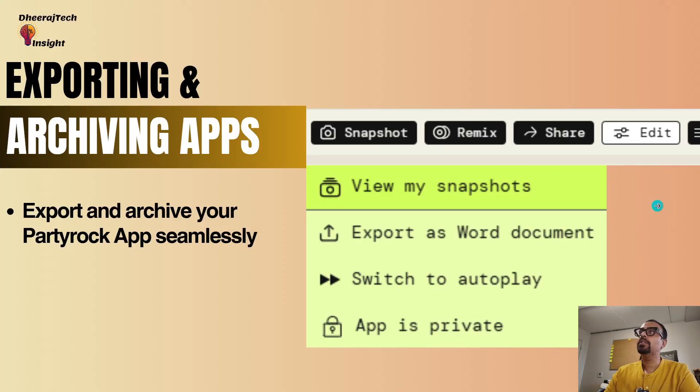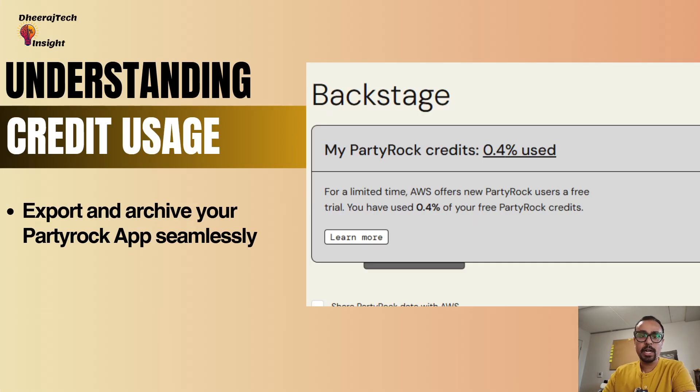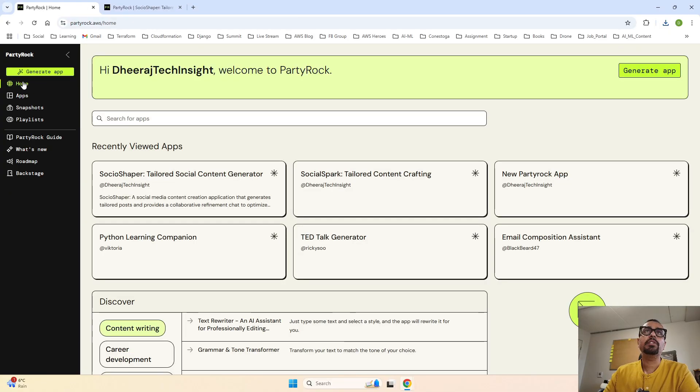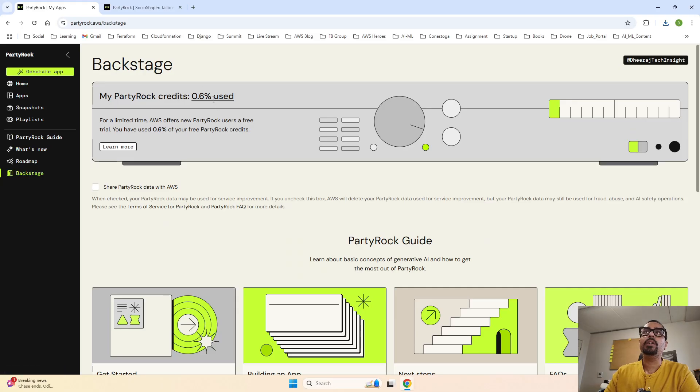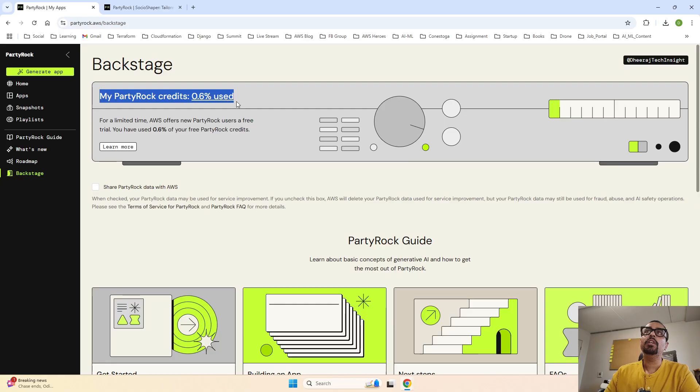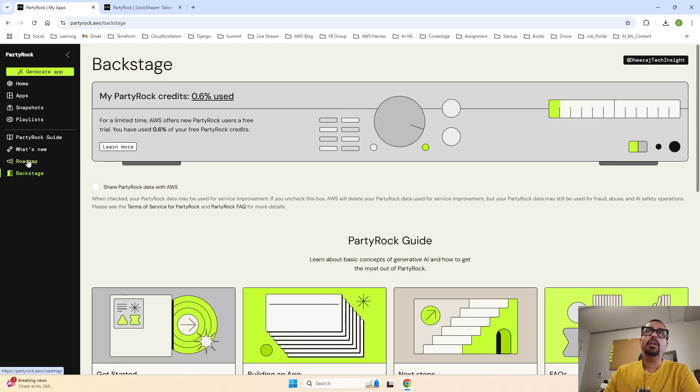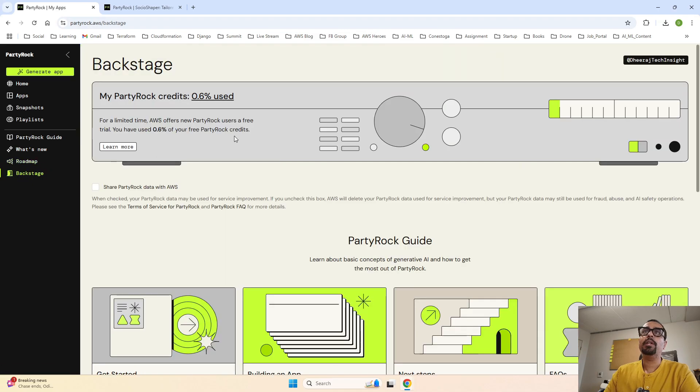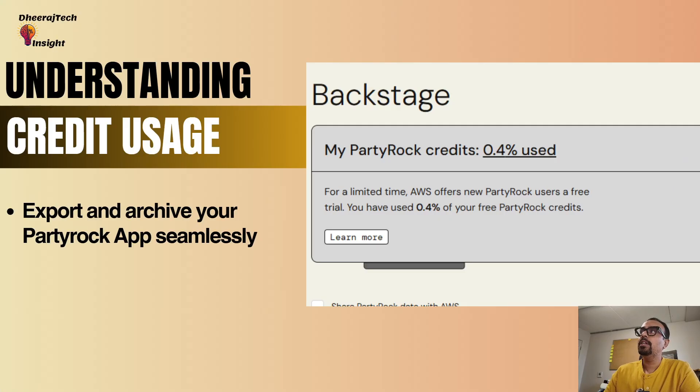Now let's see what's next. Next is understanding credit usage. To understand your credit usage, let me go back to home. Once you're on the homepage, to understand the credit usage, you have to click on backstage. So when you click on backstage, this is how your credit usage is being displayed. It says my PartyRock credit used is 0.6%. The more apps you create, the more it will be consumed. And it updates monthly nowadays. That is how you can check the usage of your credits in PartyRock.